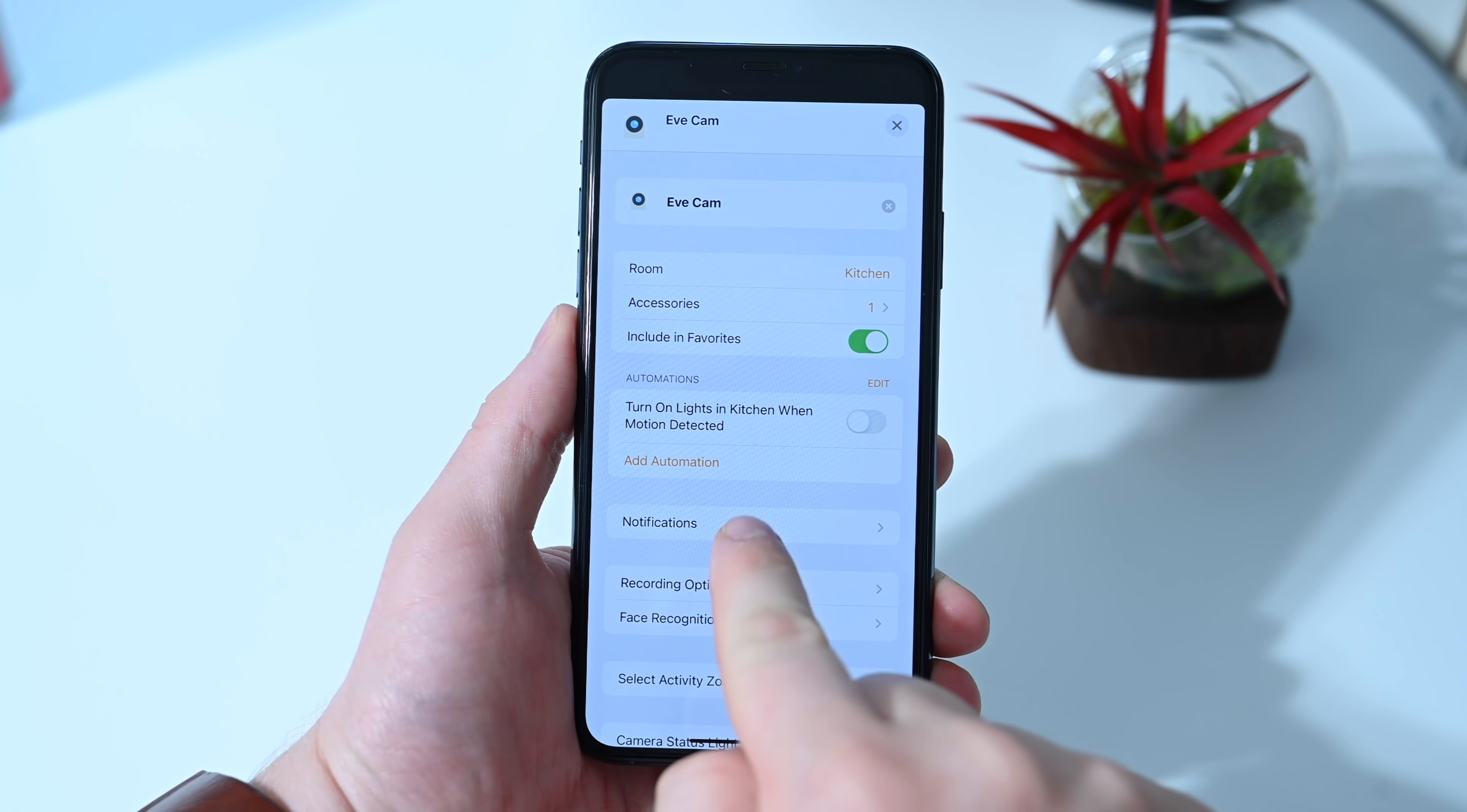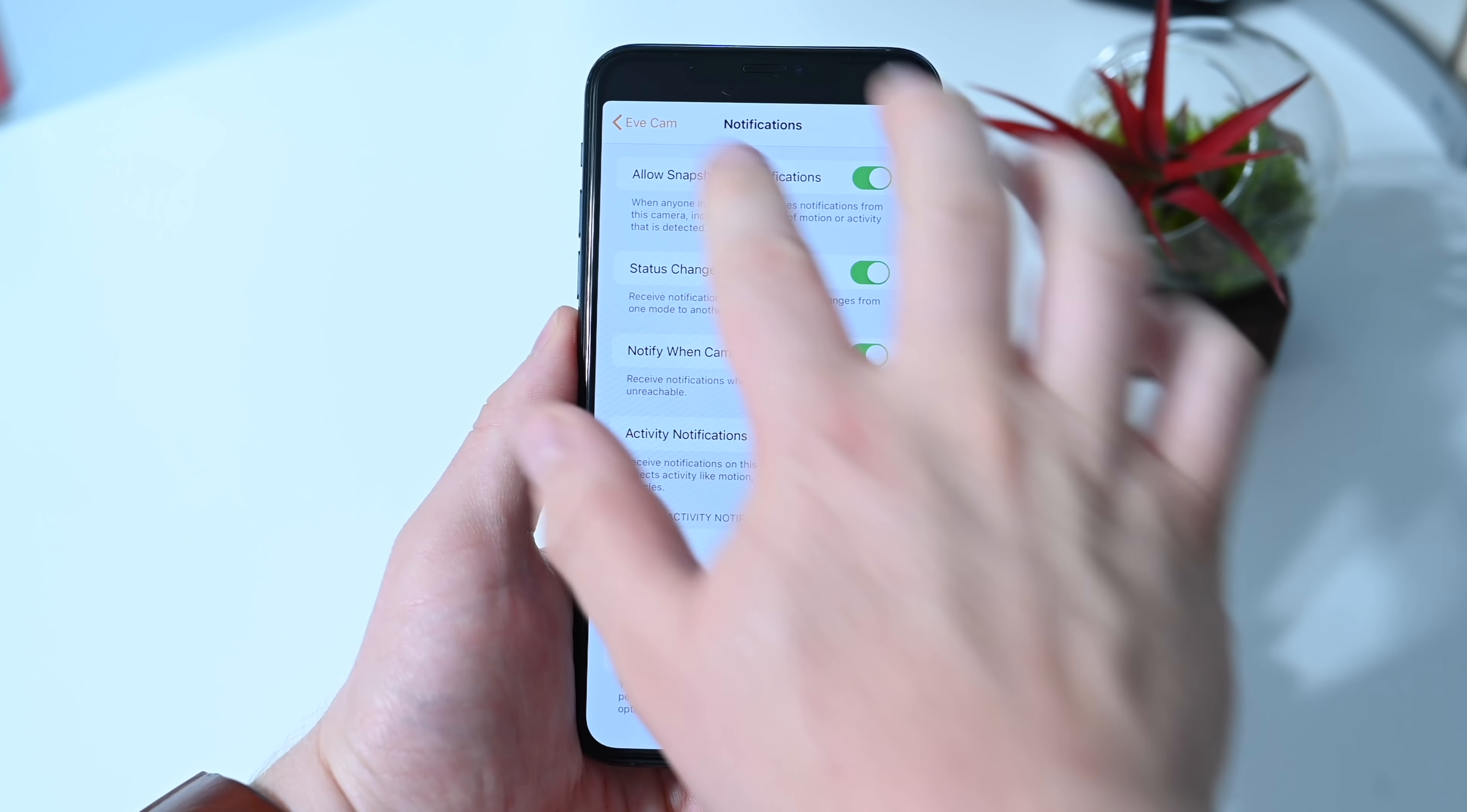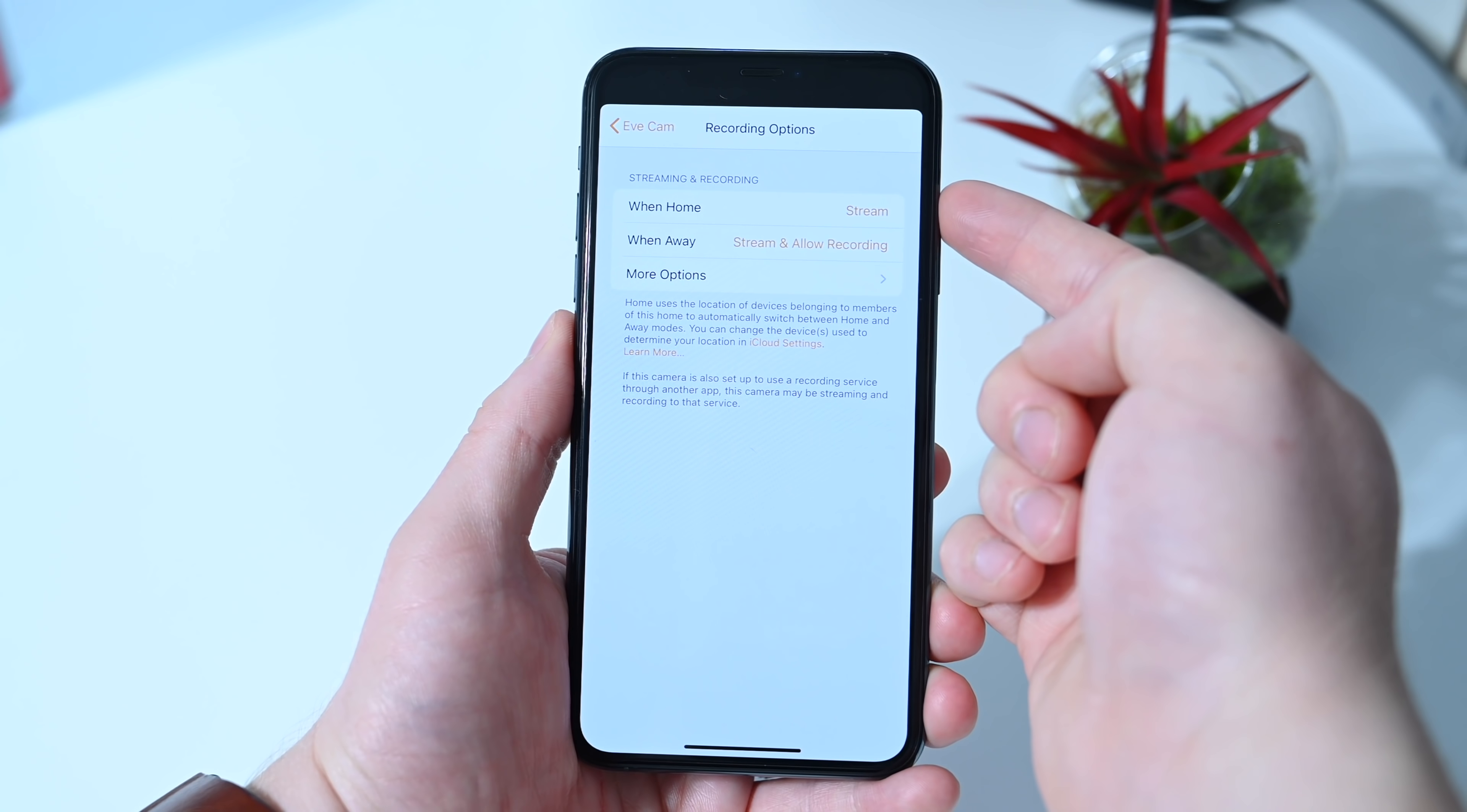So aside from that, you can control your notifications, such as allowing snapshots so you can see a preview of the motion that was detected. Get status changes when the camera goes from regular mode to privacy mode. iOS 14 allows you to get notified when the camera goes offline, and you can tailor your activity notifications based on people, pets, or vehicles. iOS 14 also has facial recognition, so you can see who has been spotted on your camera.